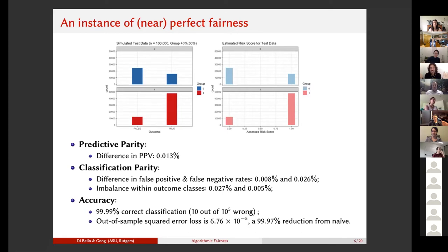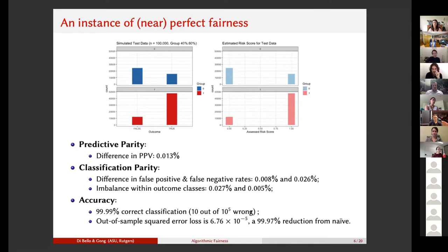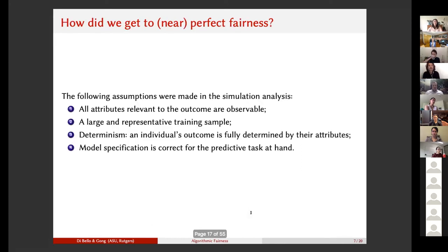If we look at the accuracy of the risk model independently of the comparative notion of fairness, the model performs well. There are only 10 errors out of 100,000 instances, and the out-of-sample squared error loss — the difference between the true outcome, which is zero or one, and the predicted outcome, which is a probability between zero and one — is also very low. So this algorithm performs great on both fairness measures and accuracy measures.